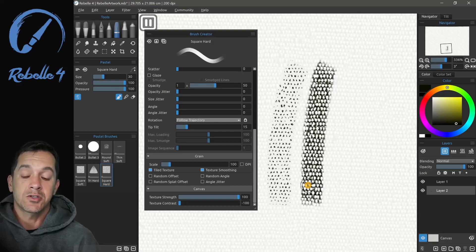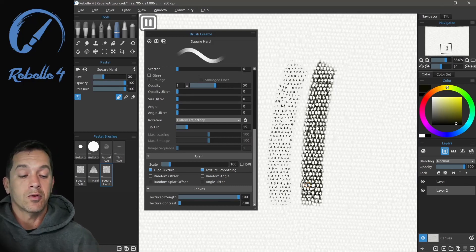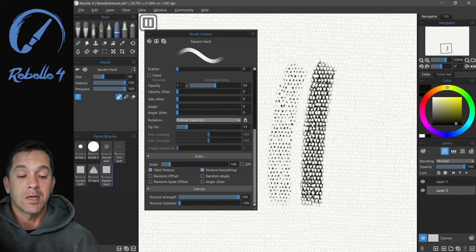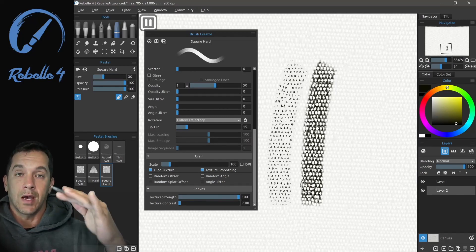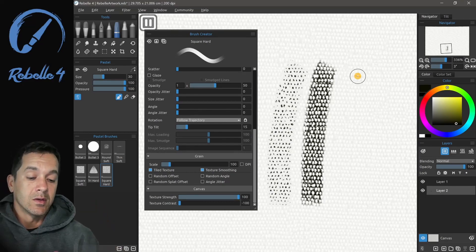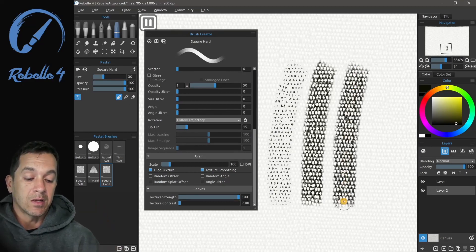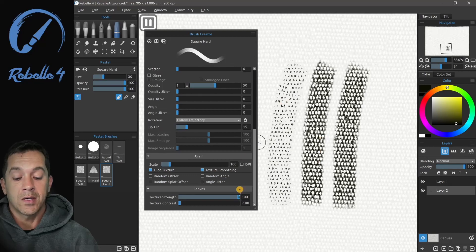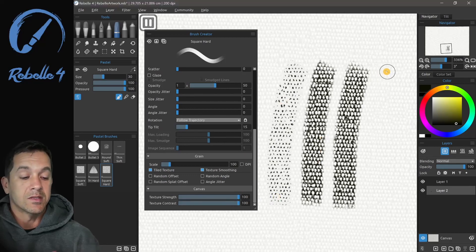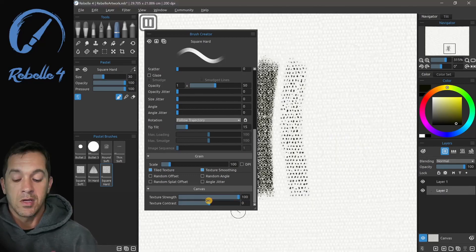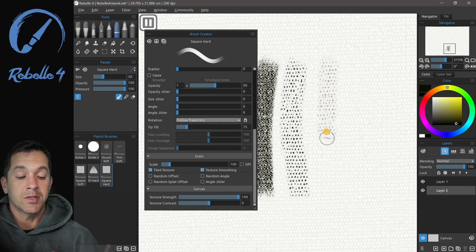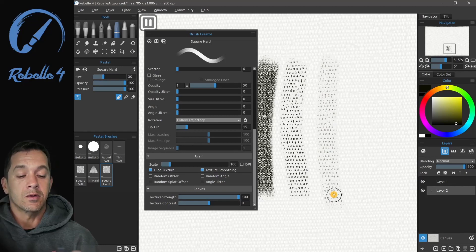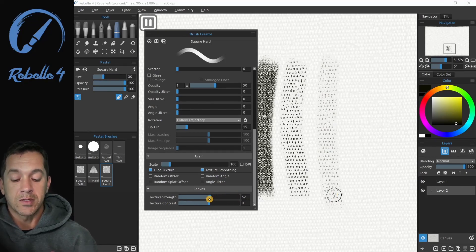Our texture depth in Rebelle 4 is based on the canvas and the paint. They have actual heights to them. This is painting in the valleys. You can see it's filling in all of the darker spots. This is filling in the lighter spots. If we bring texture contrast to zero, it becomes a little more gray, a little less extreme.